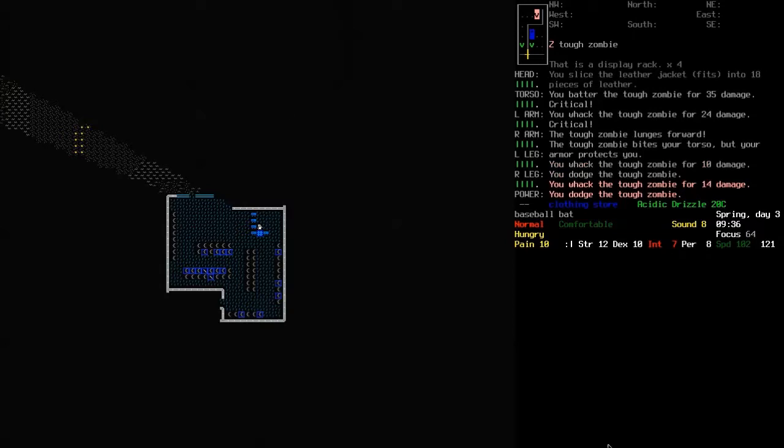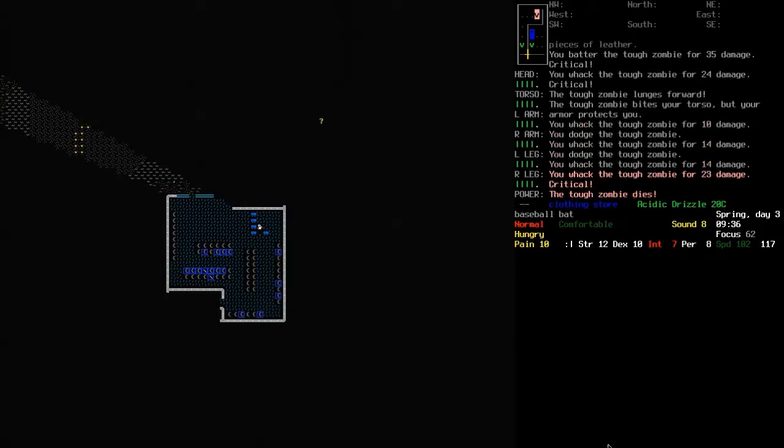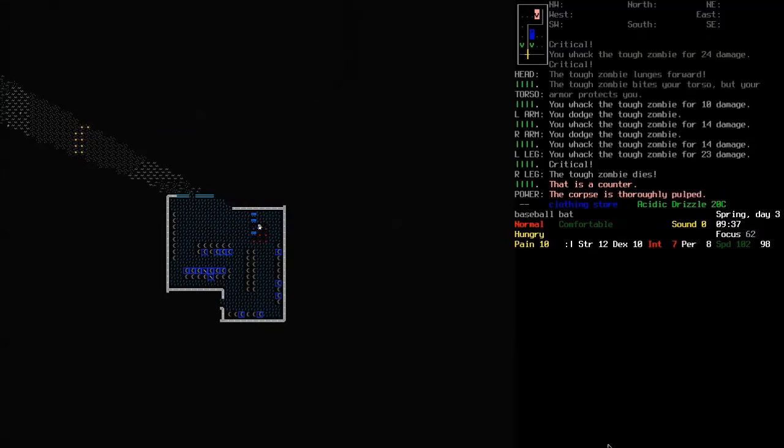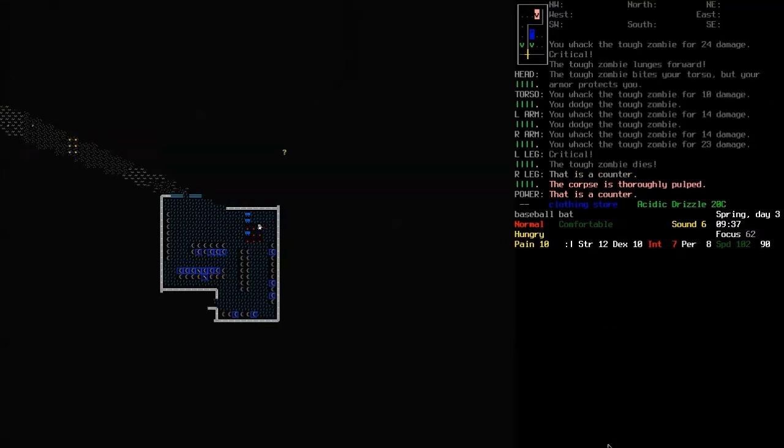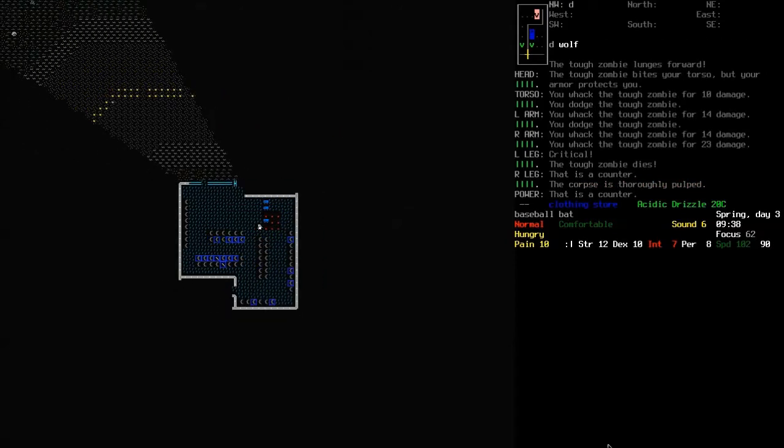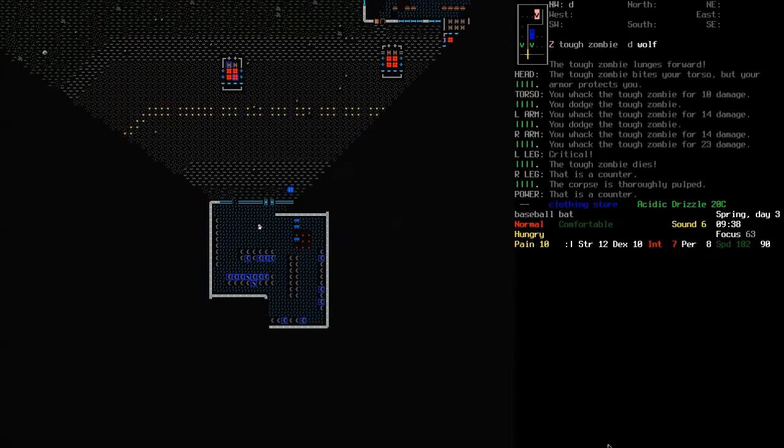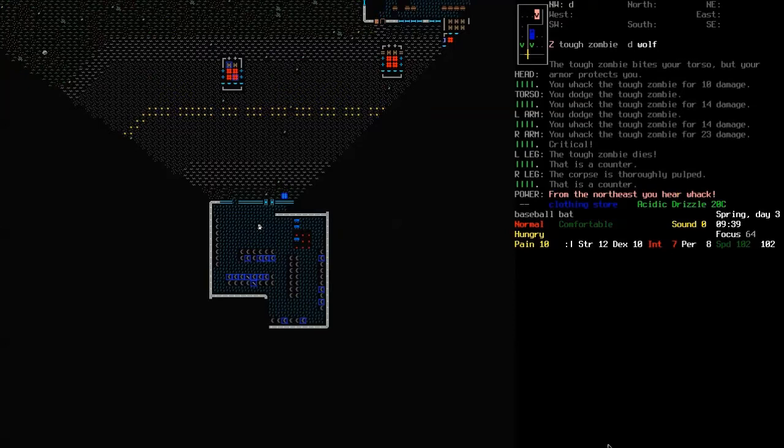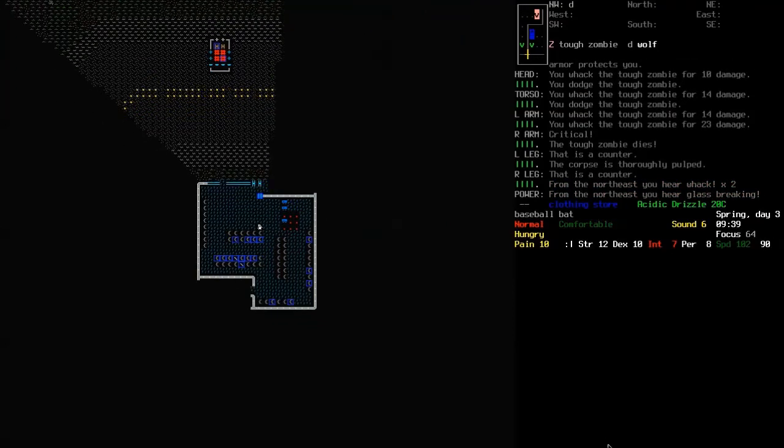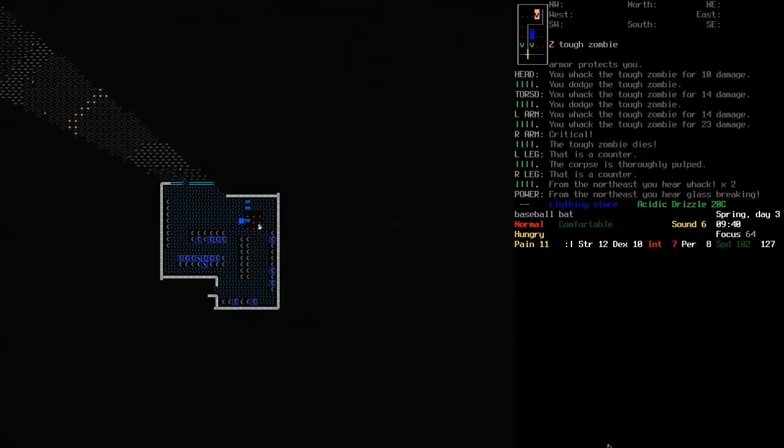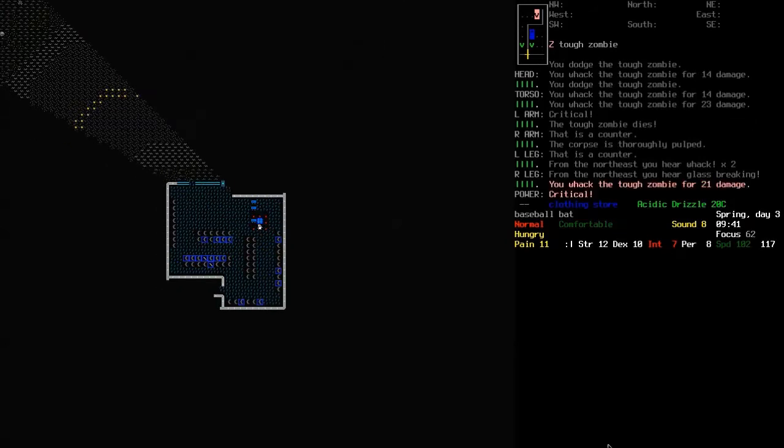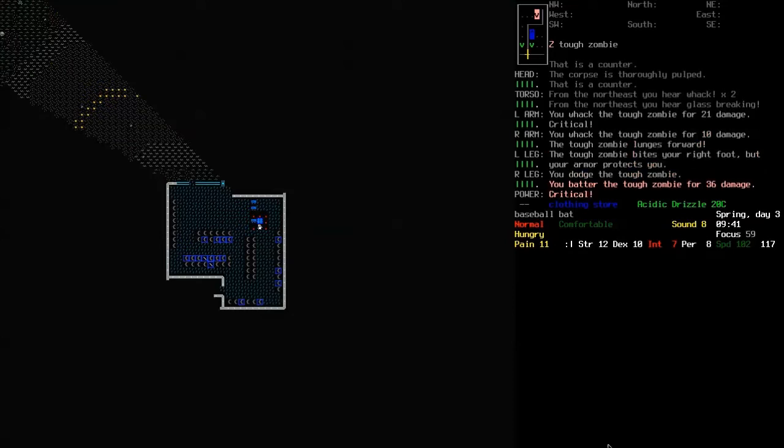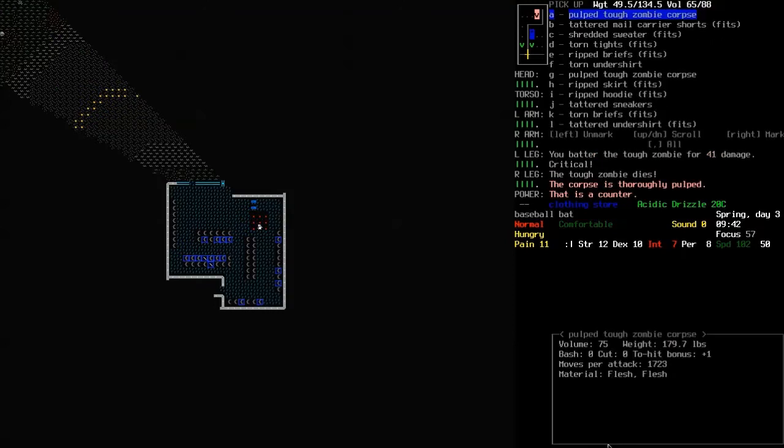My armor is protecting me. And the baseball bat is a ridiculously effective weapon. Mail carrier shorts. There should be one coming in behind me as well. Where is it? Here it is. Another tough zombie. Hello. Welcome to my shop. What can I get you? There we go. Pew pew.